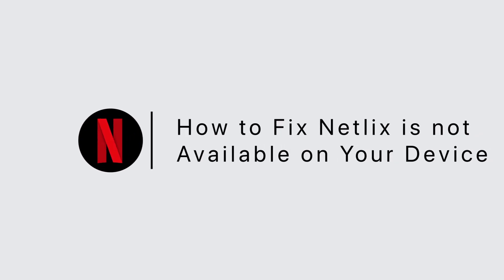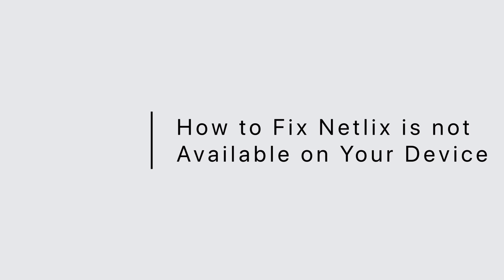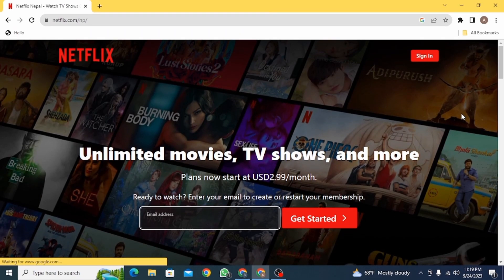How to fix Netflix service is not available on your device. Hi guys, welcome to our channel. Let's get started. So if you have all of a sudden received this error message that says Netflix service is not available on your device, I'm going to show you why you're receiving this error and how you can fix that.